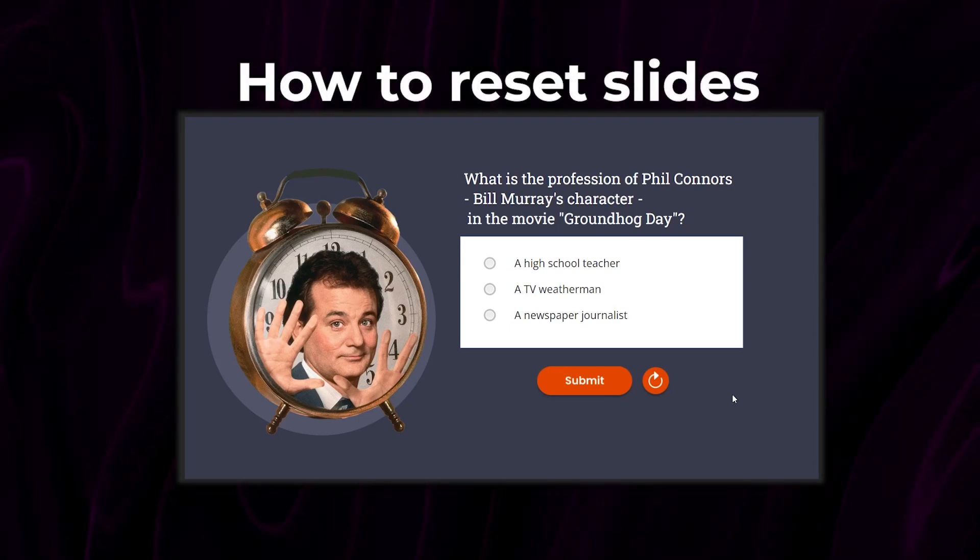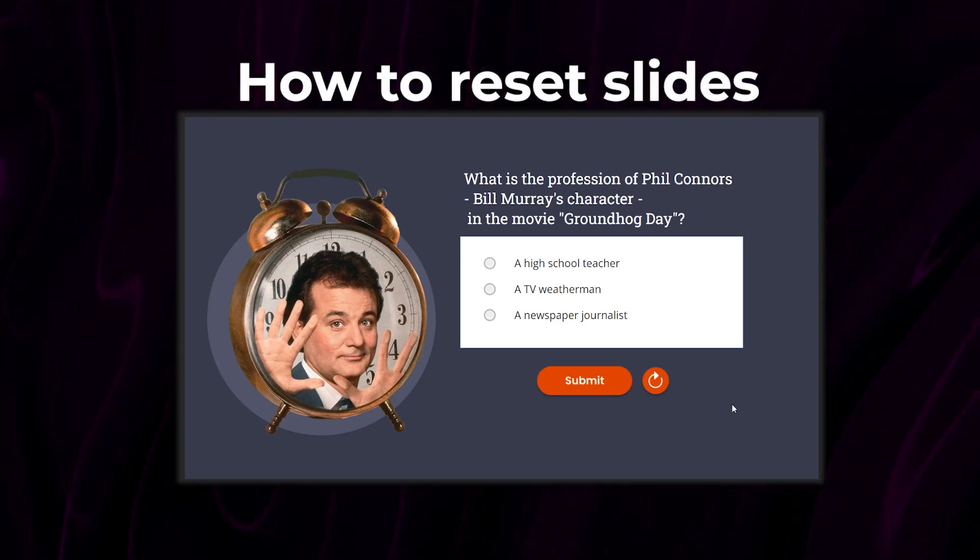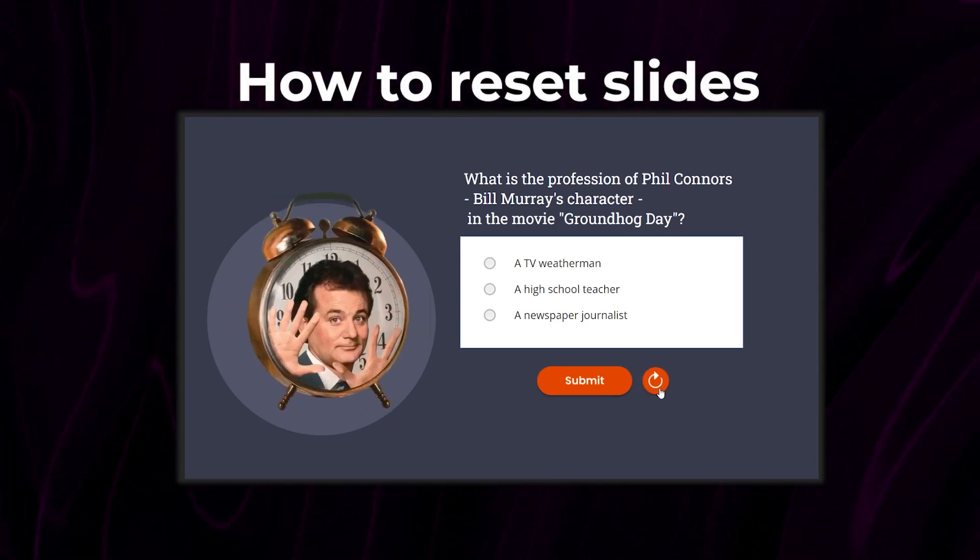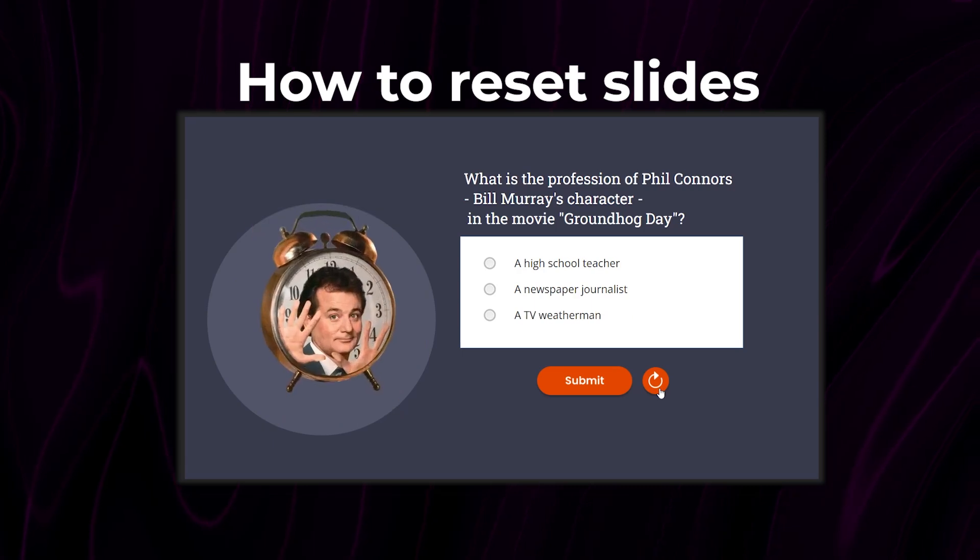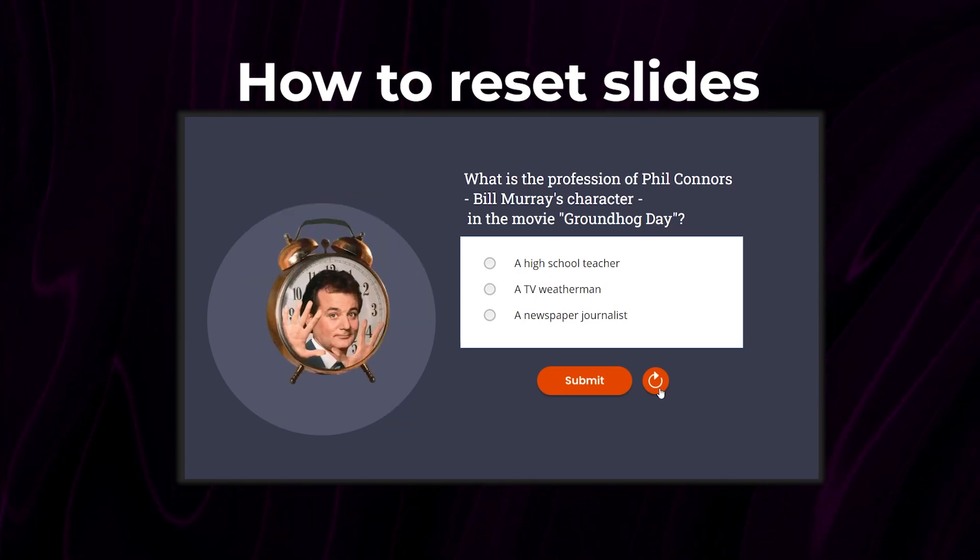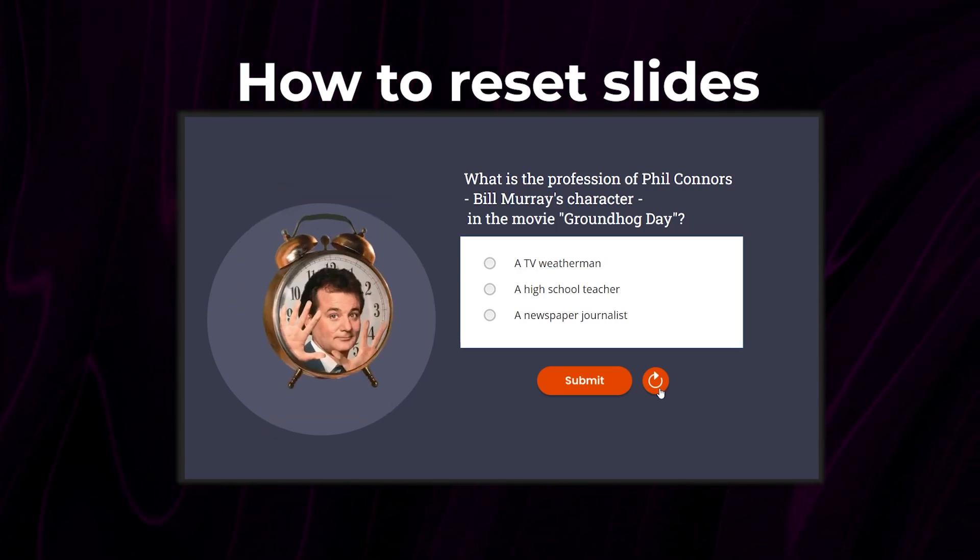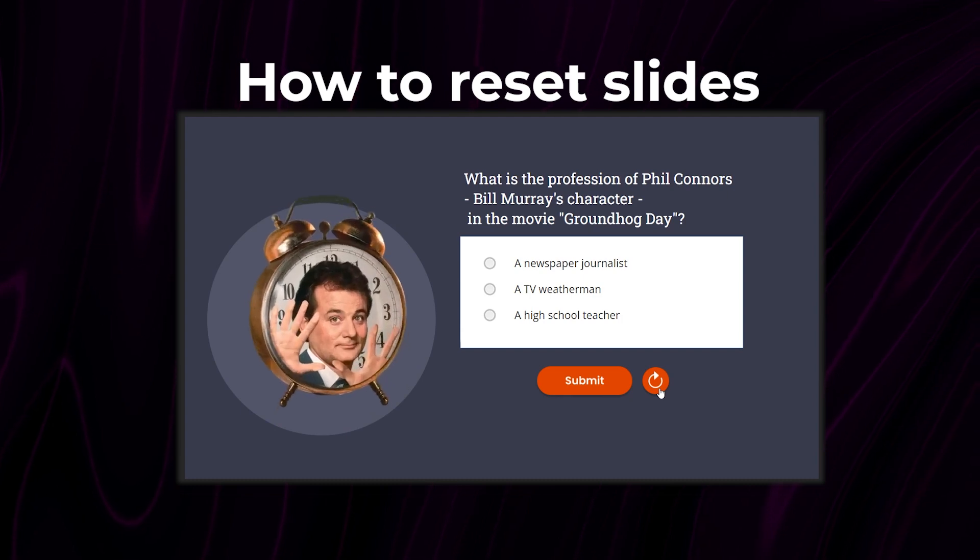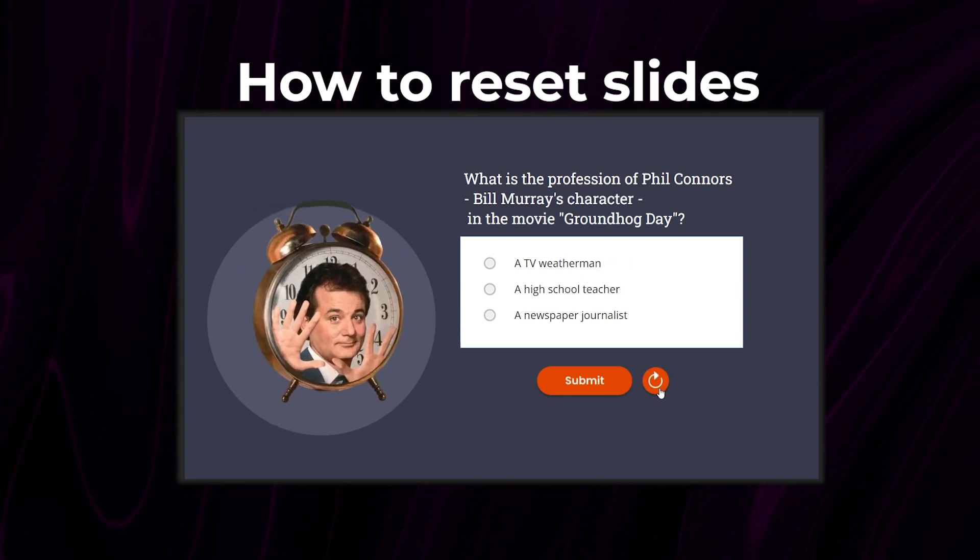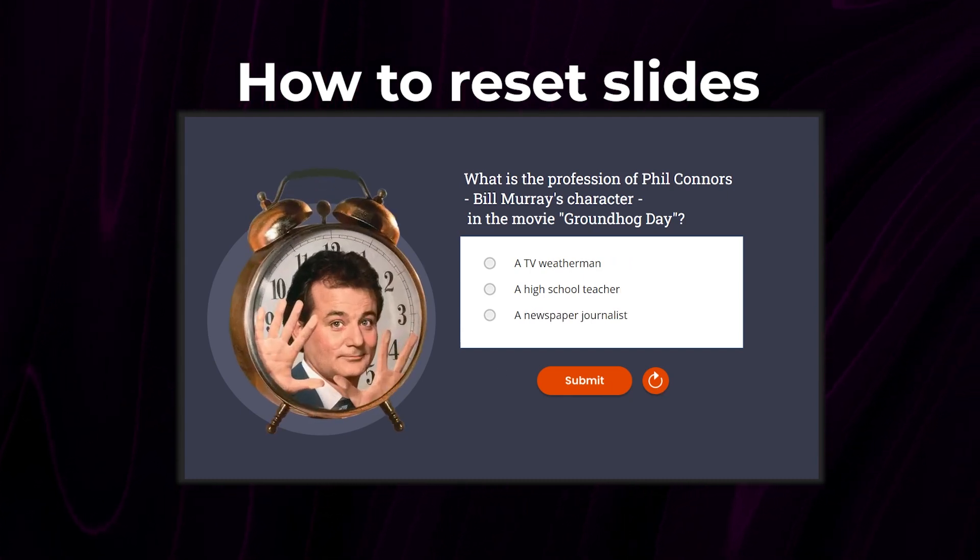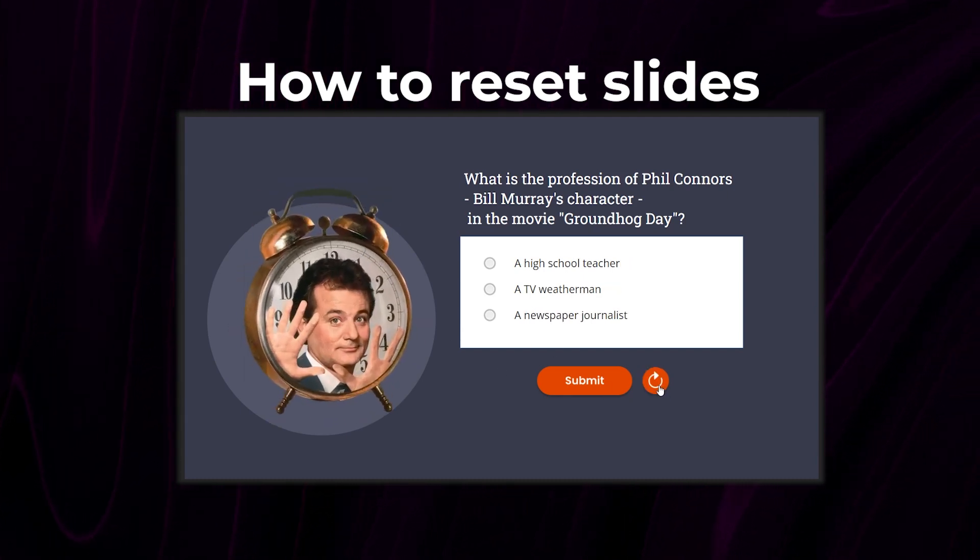How do you reset slides in Storyline 360? We're going to be looking at the built-in options within Storyline and we're going to reload some slides using JavaScript. Each method has its advantages and potential drawbacks, which we'll discuss as we go along.